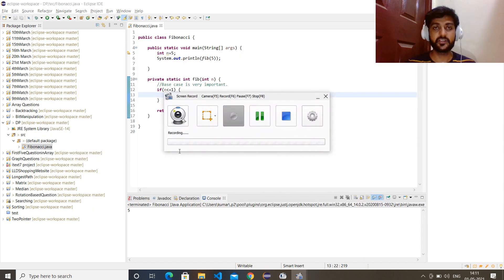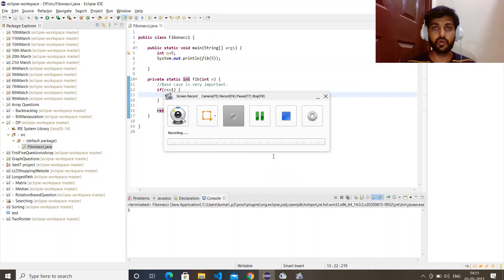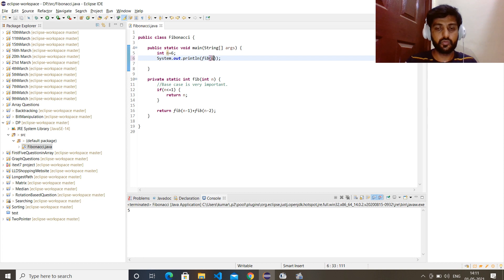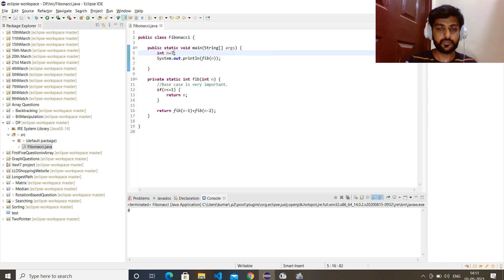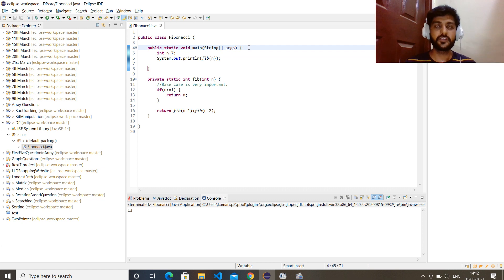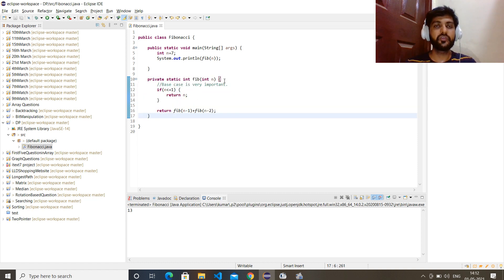For recursion you need to think about two things: how to call the same function and with what input, and what will be the base condition. Let's run it — we are getting 5. For the 6th Fibonacci number the answer should be 8, and for the 7th it should be 13. This is the simple recursive algorithm we have written. Now you might say — you started with dynamic programming and what are you teaching us? This is recursion. Let's understand what this function is actually doing.